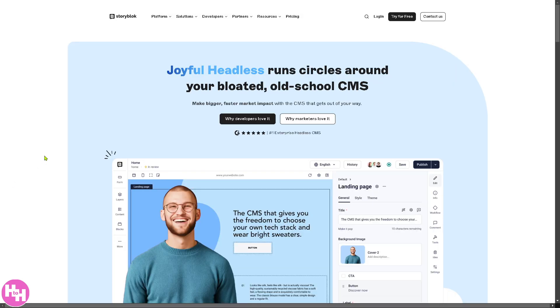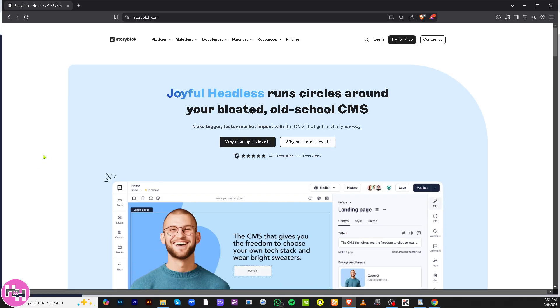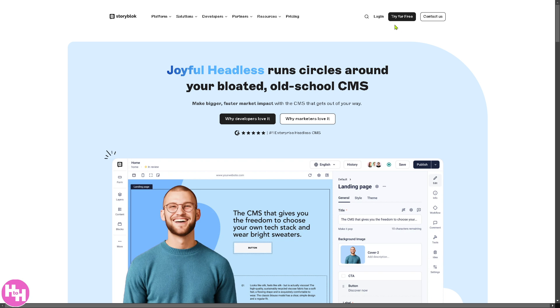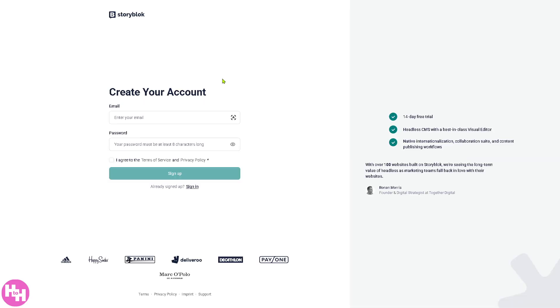First of all, you need to visit the official website which is going to be storyblok.com. From here you have two options on the top right corner. You can contact the customer support or you can log in using your credentials. But what I want you to do instead is to click the Try for Free button.